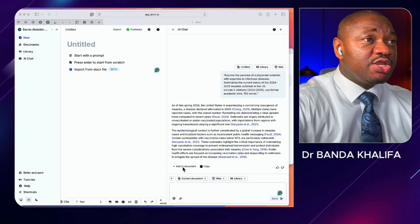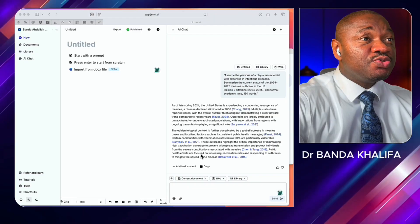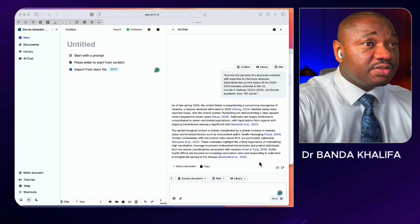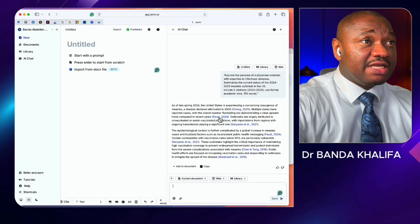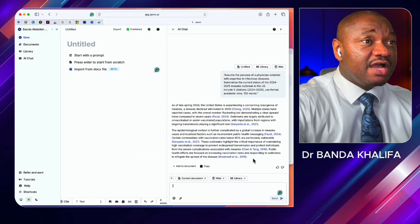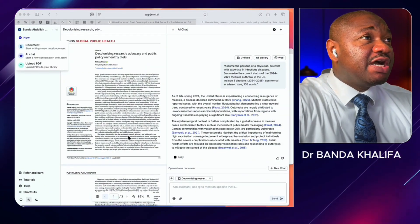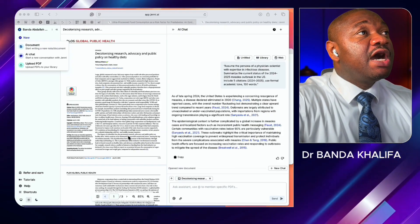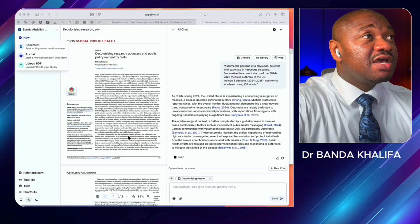As you can see, once you key in your prompt, it thinks for a while and then gives you an appropriate response, which includes your references automatically. You can see the references that we got from Jenny. Another feature of Jenny AI that makes it really useful is this ability to analyze papers.